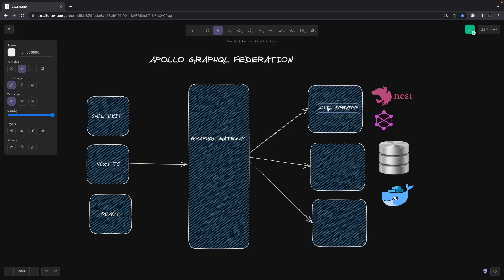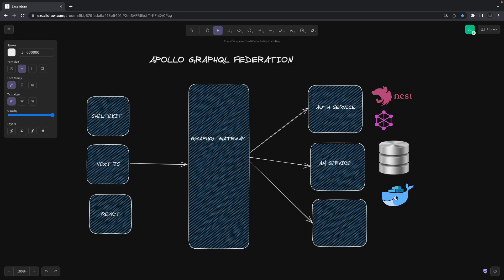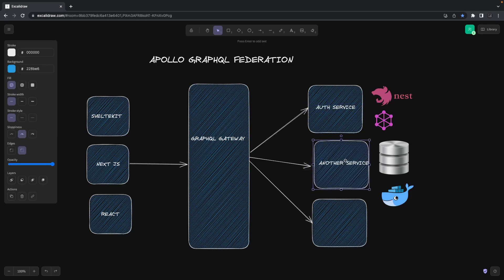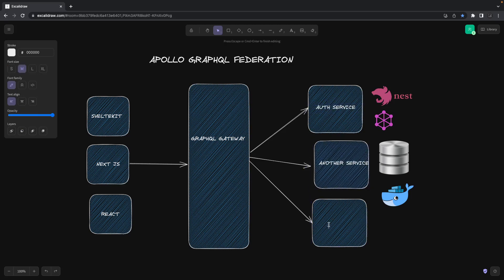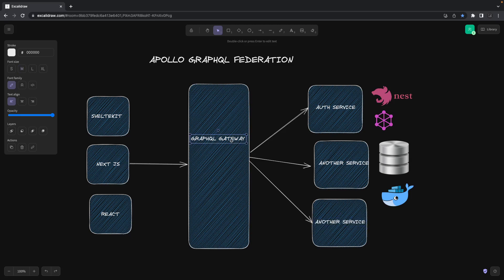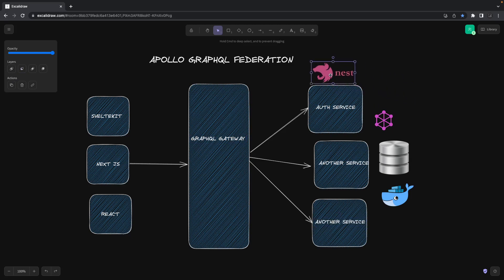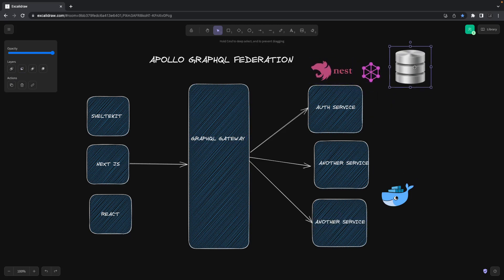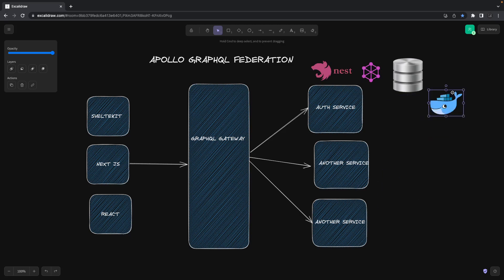Or your restaurant service, or another microservice - let's say another service, and there can be another service. We will not name it because we can be building anything. This GraphQL gateway will be composing the subgraphs.